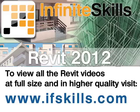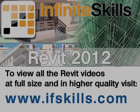This video is just a short extract from the entire course. If you wish to see all of the videos from this series at higher quality and in far larger screen size, head over to ifskills.com.